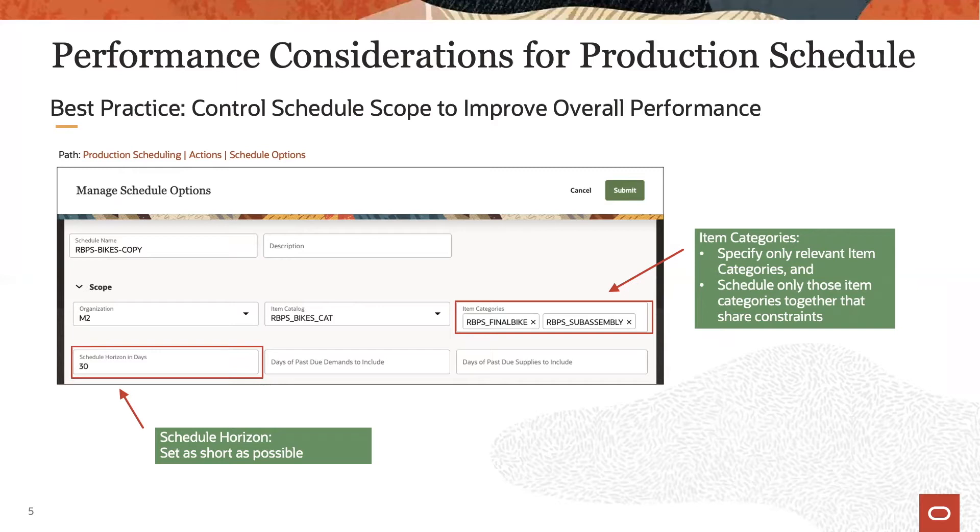Similarly, only include those item categories that have to be scheduled with one another, meaning they share constraints or depend on one another.